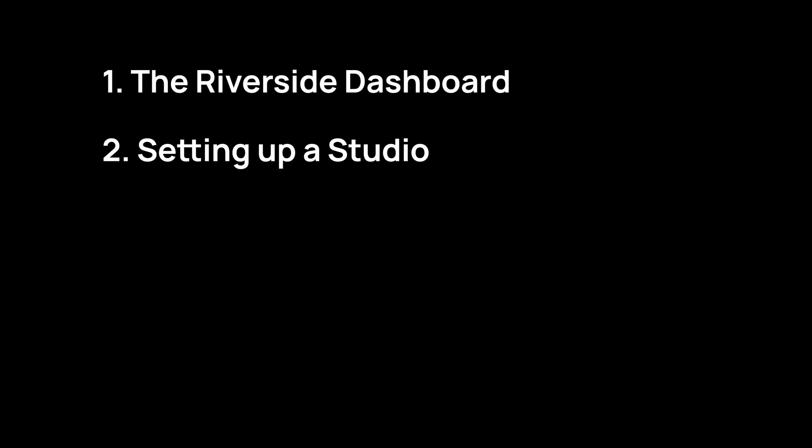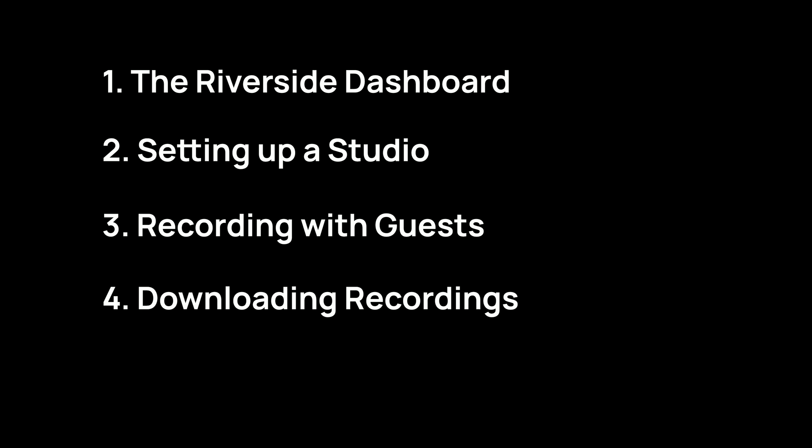We'll cover the Riverside dashboard, setting up a studio, recording remotely with guests, downloading recordings, and the magic editor.